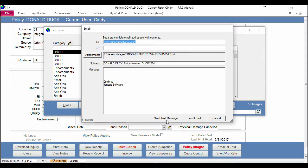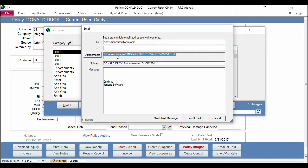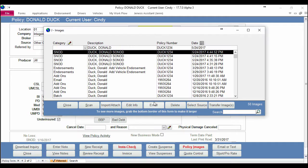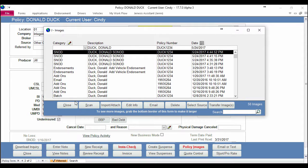You also notice that it puts in our attachment here and all I have to do is hit Send Email and it's on its way.